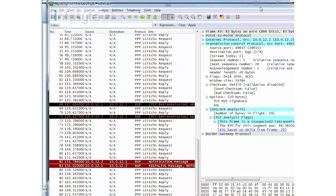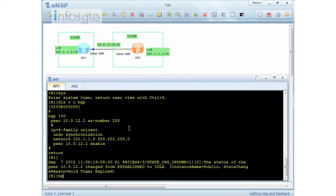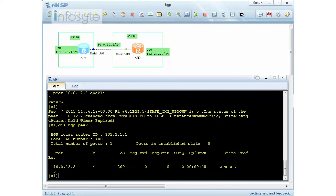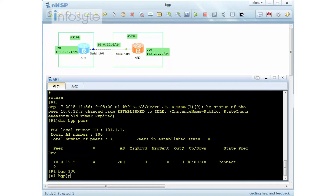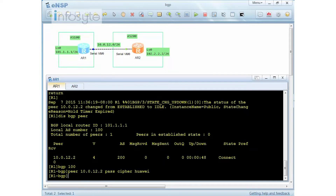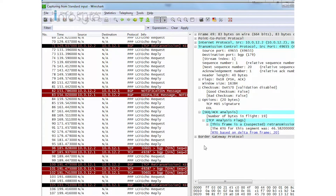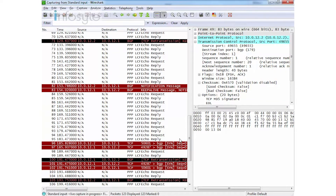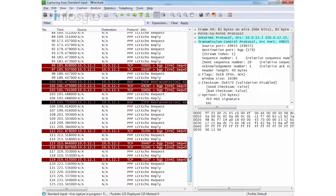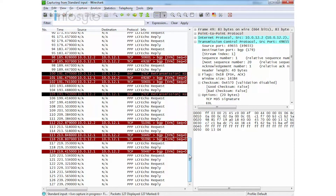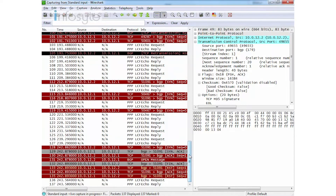To fix this, I configure authentication on R1 as well. Currently R1 shows 'connect' while R2 is in 'idle', because R2 rejects due to TCP authentication failure. After configuring the same MD5 password on R1, the TCP three-way handshake can proceed. In Wireshark you can see the SYN and SYN-ACK packets completing the handshake successfully.